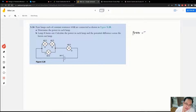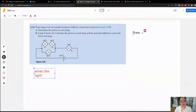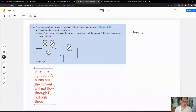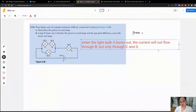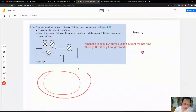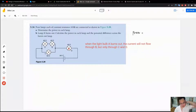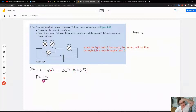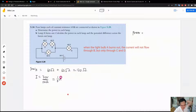When light bulb A burns out, current will not flow through light bulb B, but only through C and D. The total resistance of the circuit is 60 ohms plus 60 ohms, which is 120 ohms. The current provided by the battery is 30 volts divided by the total resistance: 30 volts divided by 120 ohms, which gives one quarter, meaning 0.25 amperes.